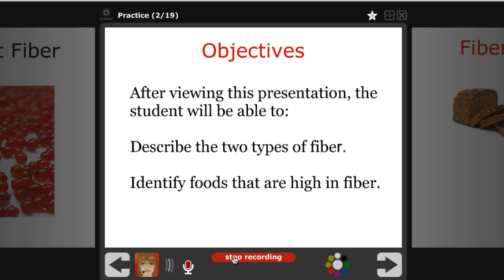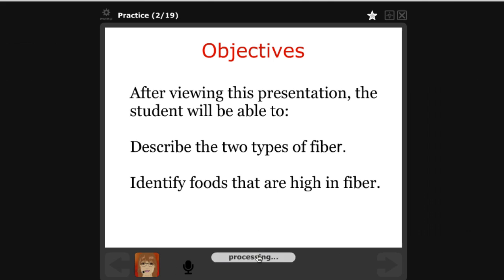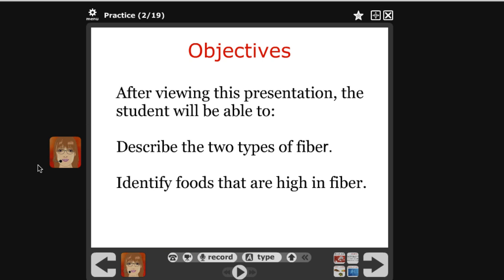Click record, go over the objectives of this presentation, and then once you're done with your script for this slide click stop recording. Once it's done processing, click save — and you can see that it's right here.